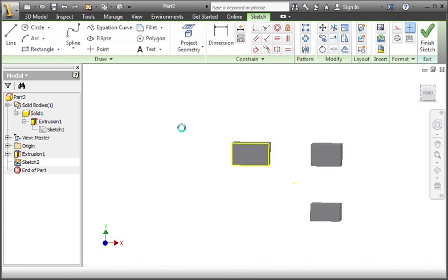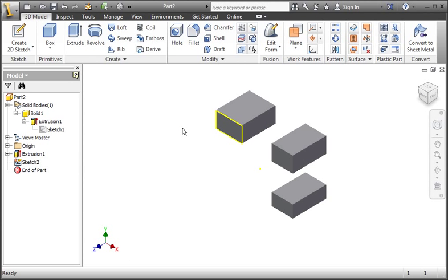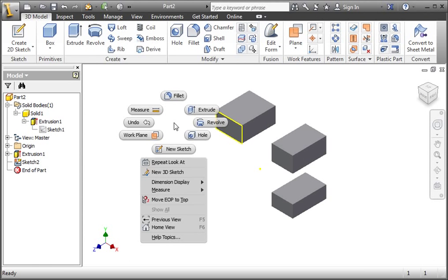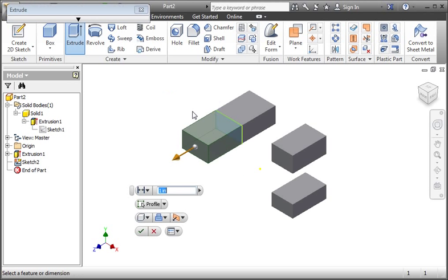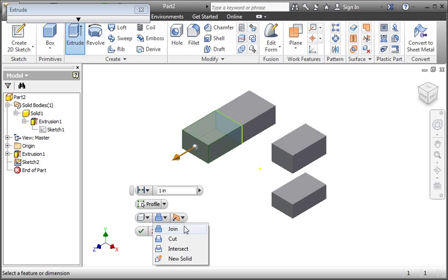Then open the Extrude command. If you recall, the Extrude command can join, cut, intersect, and make a new solid.